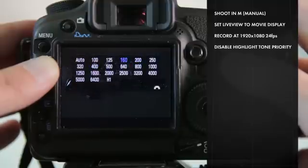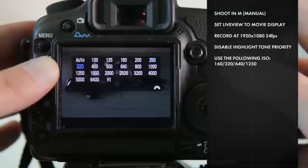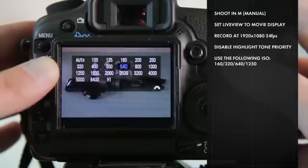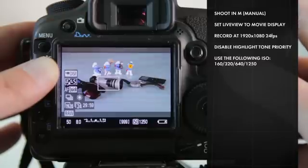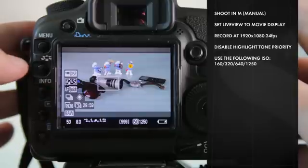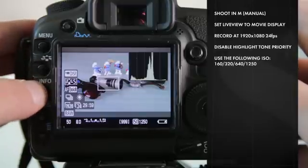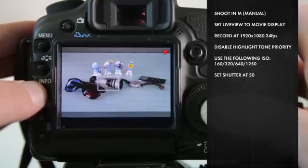Make sure you set your ISO to either 160, 320, 640, or 1250, and stick to those numbers. That gives you the cleanest image out of the 5D Mark II. One final note, make sure you keep your shutter speed at 50.